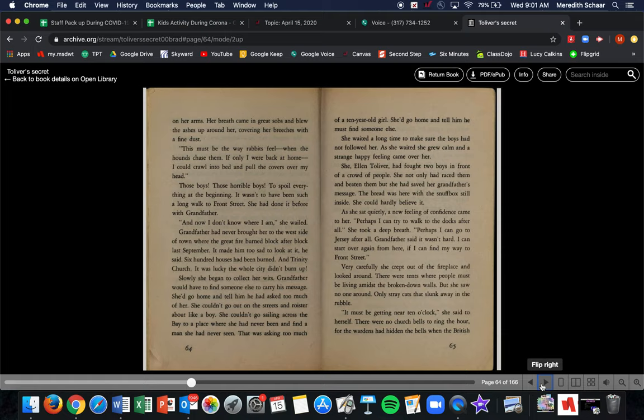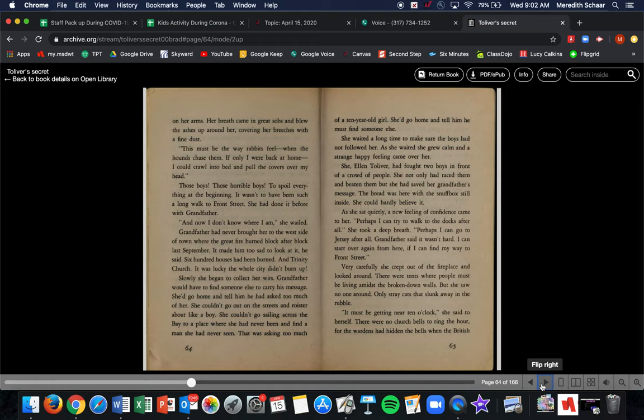She waited a long time to make sure the boys had not followed her. As she waited, she grew calm and a strange, happy feeling came over her. She, Ellen Tolliver, had fought two boys in front of a crowd of people. She not only had raced them and beaten them, but she had saved her grandfather's message and the bread was here with the snuff box still inside. She could hardly believe it. As she sat quietly, a new feeling of confidence came to her. Perhaps I can try to walk to the docks after all. She took a deep breath. Perhaps I can go to Jersey after all.